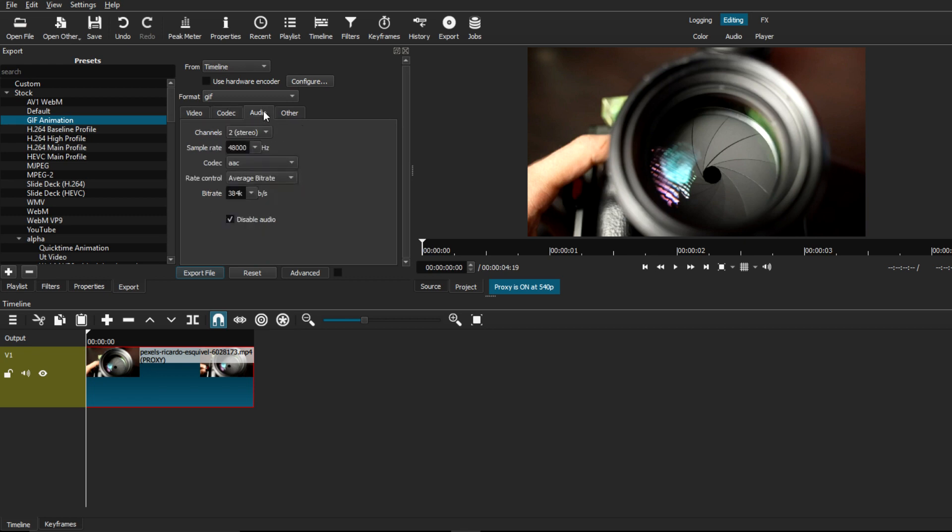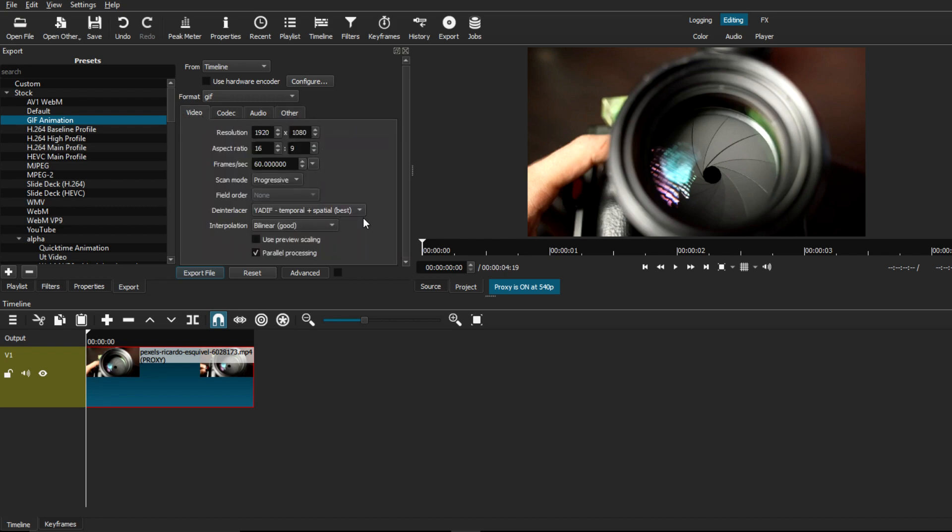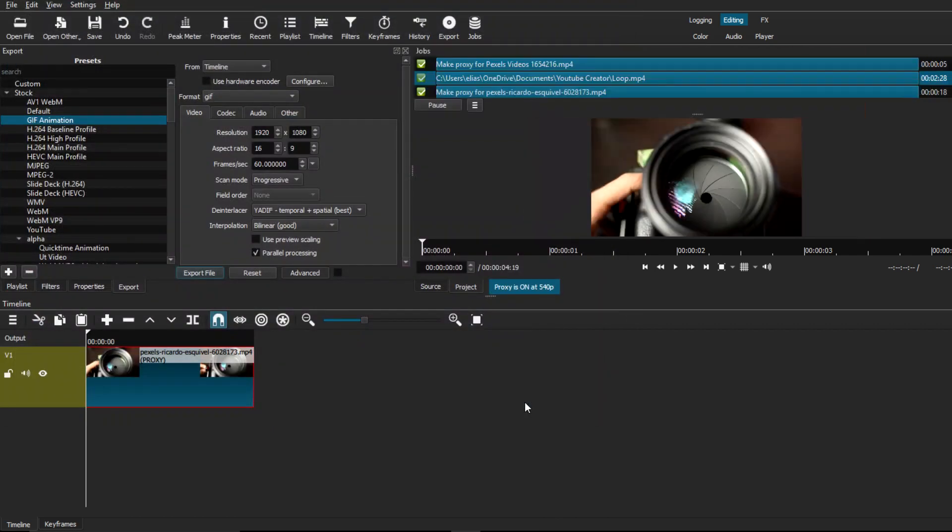The audio tab, the codec, and the other tabs should be left at default unless you want to change or disable the audio as before. But everything else should be good to go. From here we're just going to hit Export File, save it, and that's pretty much it. The gif animation preset should automatically loop this clip once you look at the final result.